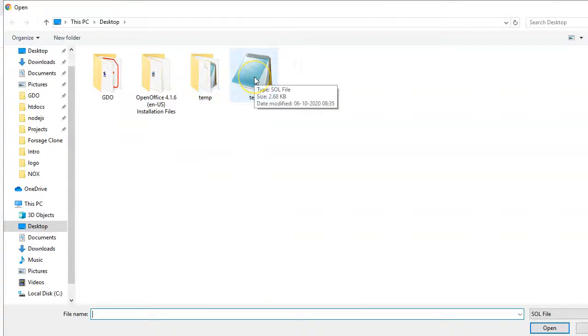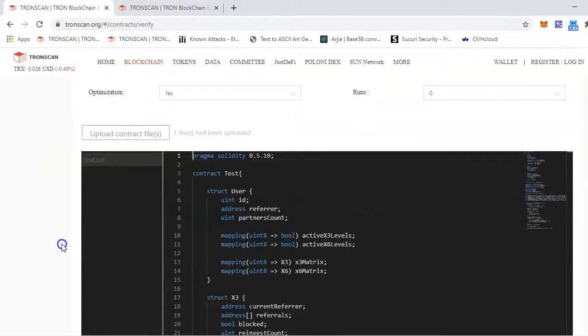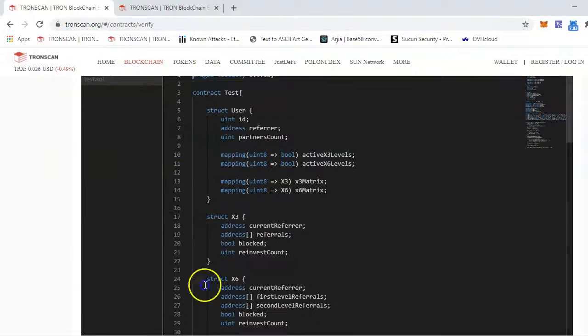the .sol file. Upload the contract file. If you have multiple files, you can upload multiple files as well, but here it's just a test, one file.